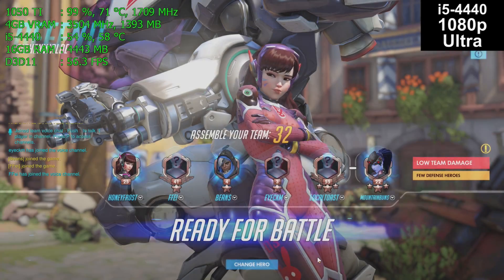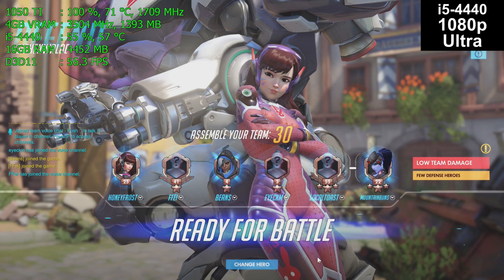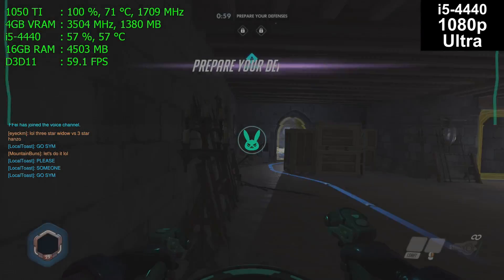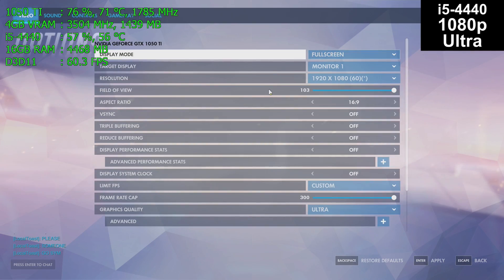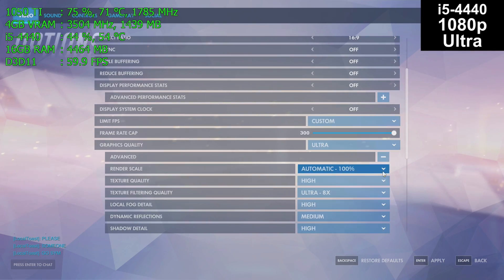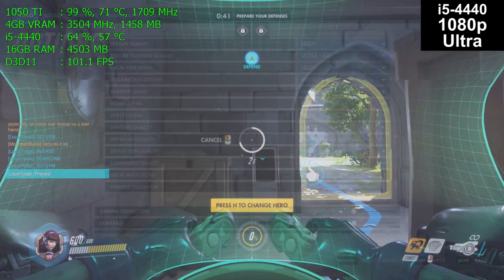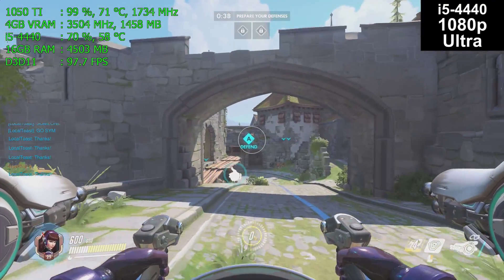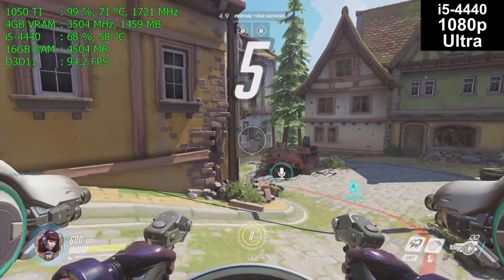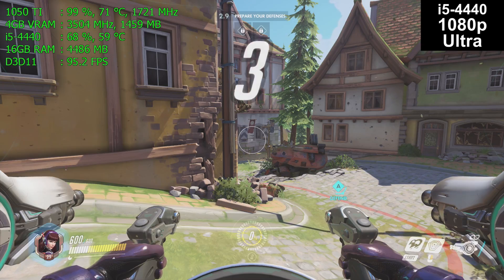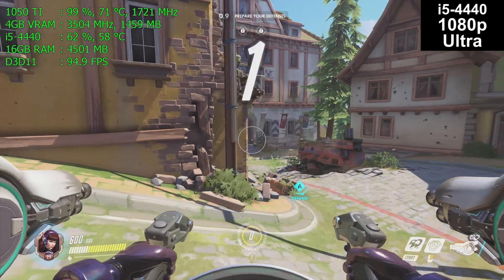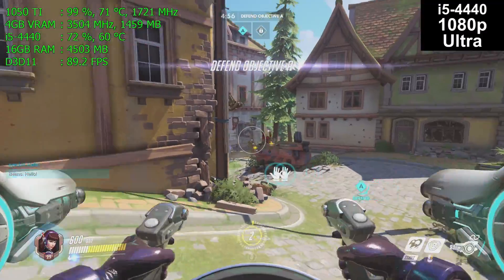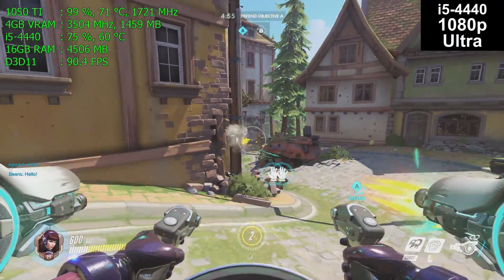Here we are on the i5-4440. Again, 1080p, ultra detail, same graphics card — nothing else has changed. Our GTX 1050 Ti is again running at 99%, using all of the power of our graphics card. It's running at 71 degrees Celsius, basically the same as before. It might be slightly warmer in this run, but keep in mind it's installed in a physically different machine — this is an Acer Aspire pre-built with slightly different case, airflow, and cooling.